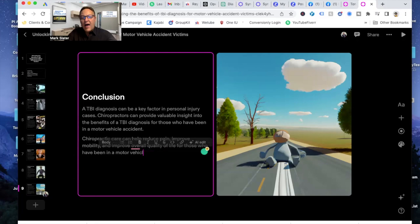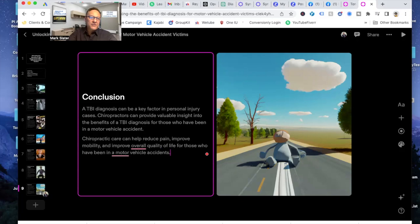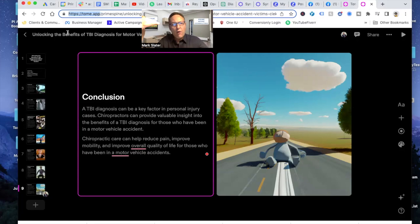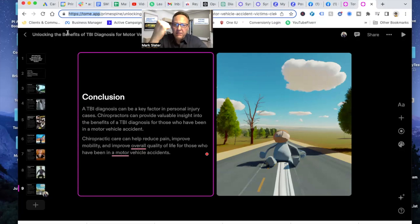This is for creating PowerPoint presentations in five minutes. So if you book a meeting with a group of attorneys and you want to give a presentation on, I don't know, Colossus training, the value of TBI, whatever. Now you have tools to make you go faster with artificial intelligence.